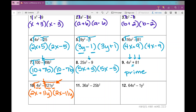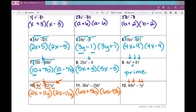For number 11, we notice everything is a perfect square. This is going to factor as 6a plus 5b times 6a minus 5b. For number 12, there's my difference and two terms. x to the fourth — is that a perfect square? Well, x squared times x squared is x to the fourth, so yes. 64 is a perfect square, y squared is, and 1 is. So this factors as 8x squared plus y times 8x squared minus y.